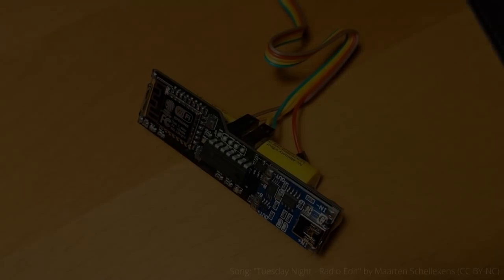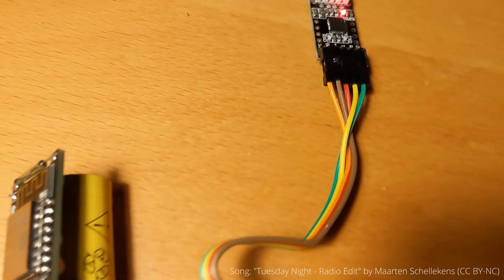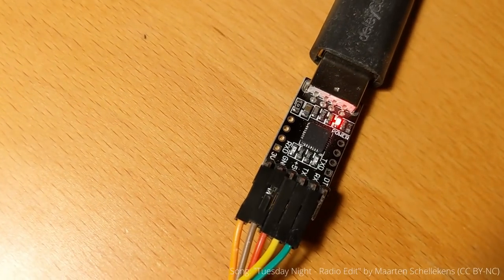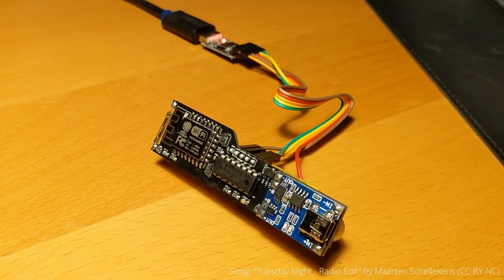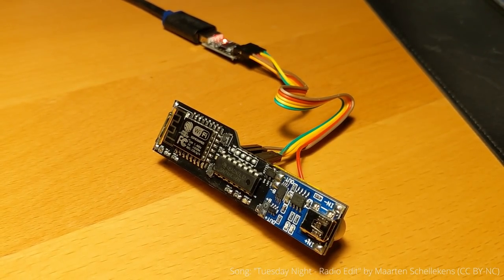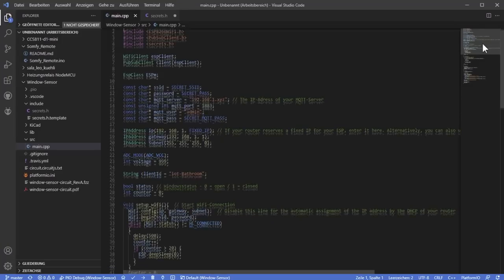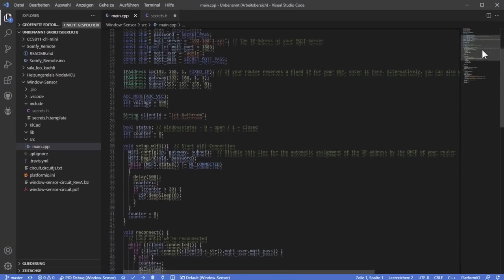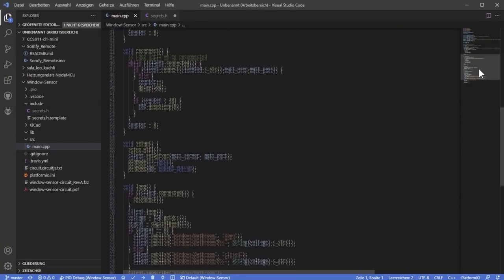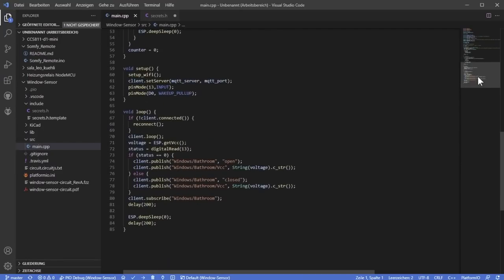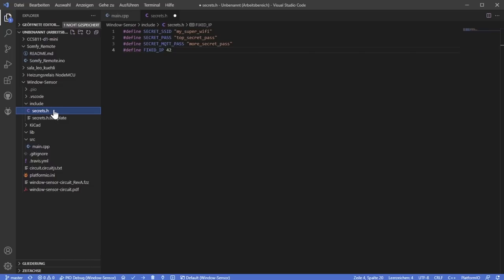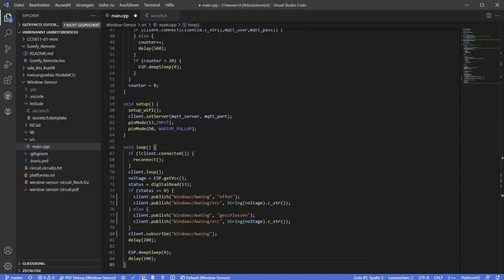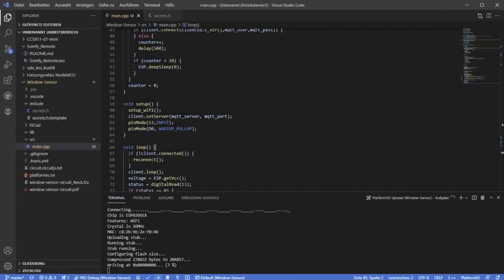You can program the board using the pins with a USB to TTL converter. The code is quite simple, so I won't explain it in detail this time. It should only be said that it is worth to have a fixed IP address assigned in the router to reduce the time needed to connect to the Wi-Fi to a minimum. That's why I also avoid serial print outputs and the like. You can find my code on GitHub.